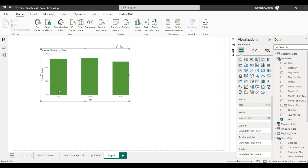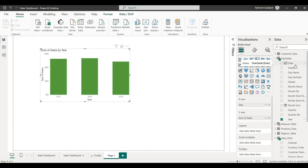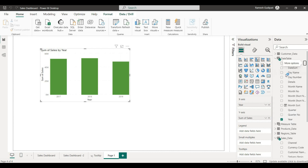We have sales data for 2017, 2018, and 2019 — covering 3 years. We are going to create a hierarchy here with year, quarter, month levels, and set up the date hierarchy.